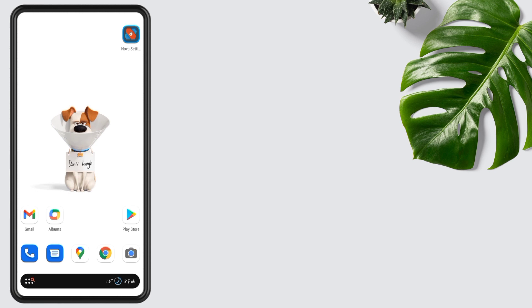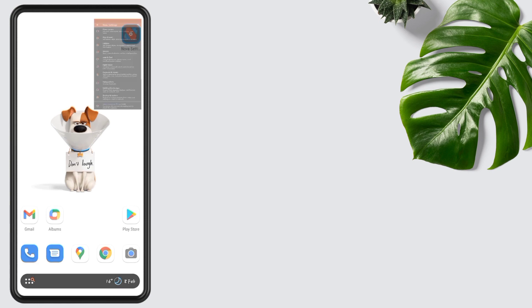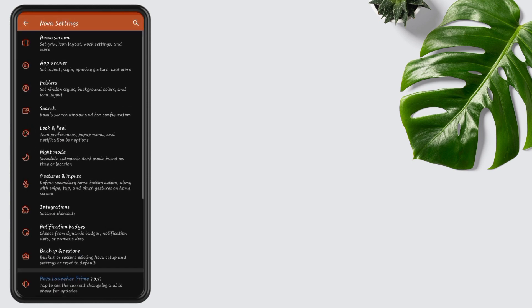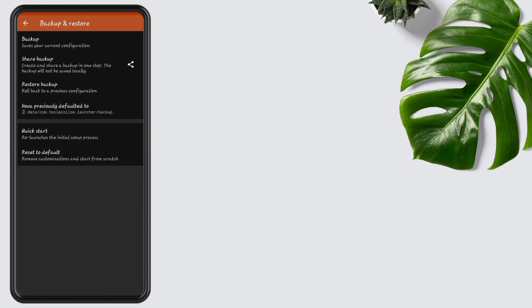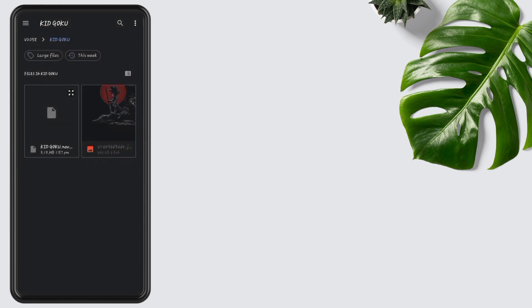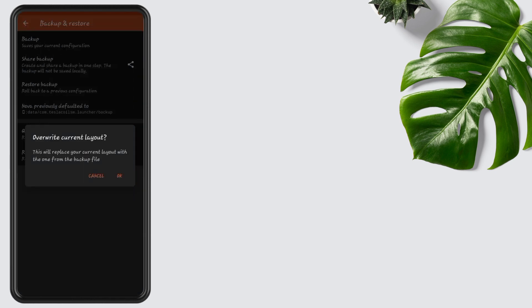Without any further delay, let's start the video. First, tap on Nova Settings, then tap on Backup and Restore. Tap on Restore Backup and select the backup file from the folder. The link to the folder is added in the description. Select the backup file and tap OK.